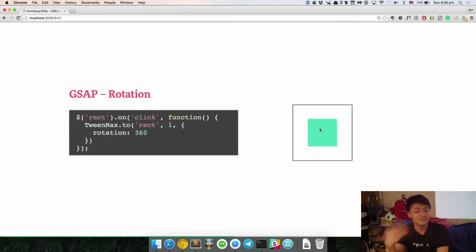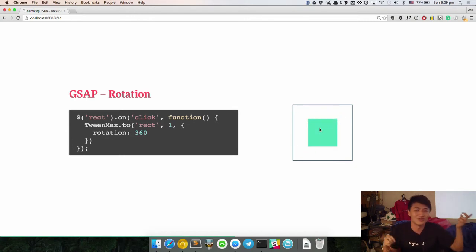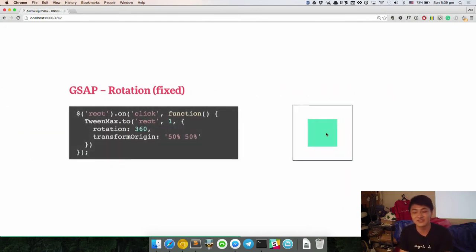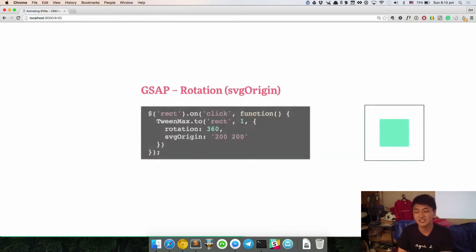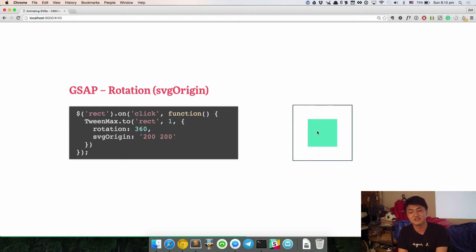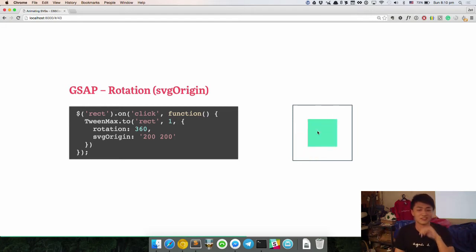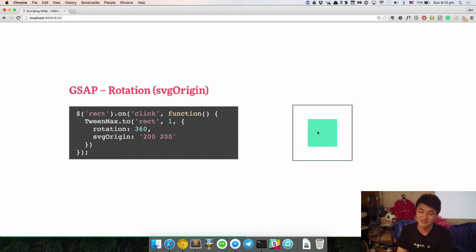On rotation: if you just say rotation 360, it rotates along its own origin, which is kind of funny. But the good thing is that you can add transform-origin 50% 50% and it will rotate around the center. If you need to rotate around some specific point in the SVG element, you can set the SVG origin — for example set it to the bottom-right and it rotates around the bottom-right. So rotation with JavaScript has the best support so far.